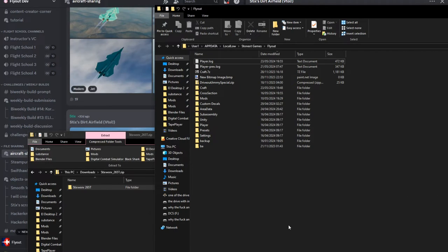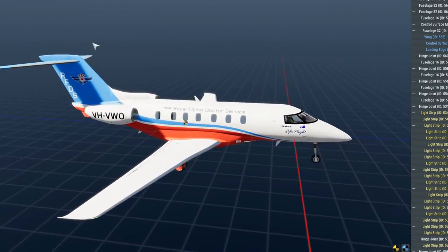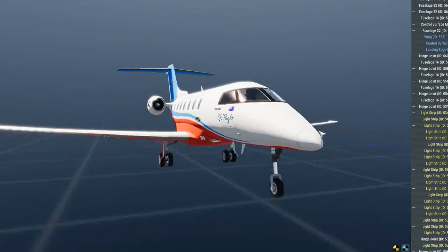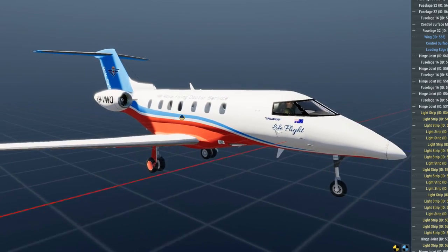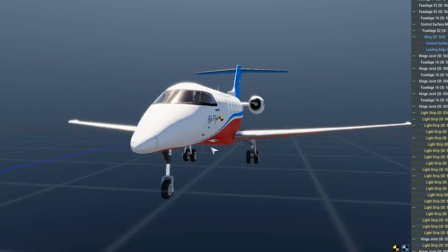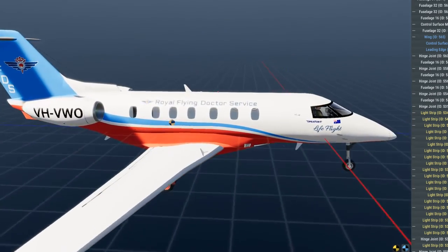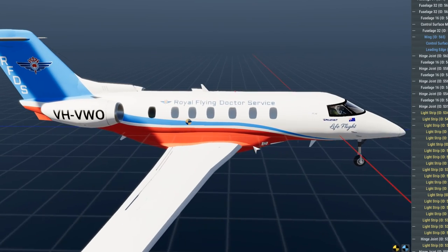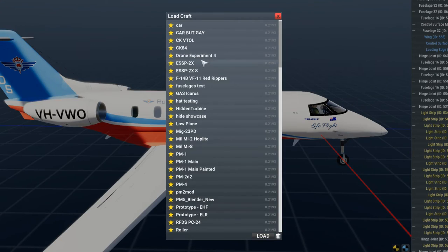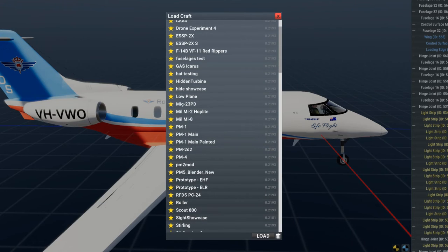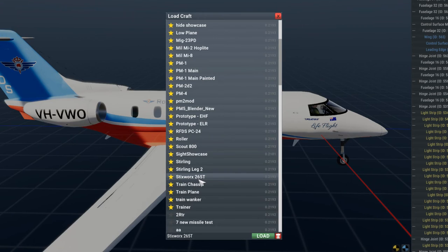Let's open up Flyout. Here is from an earlier attempt at recording the video. This is one of Skyless's planes, really good stuff. I recommend checking their stuff as well. But let's go to load aircraft. What was the plane called again? I forgot, I have brain rot. Stick's 265T. You want to click load.